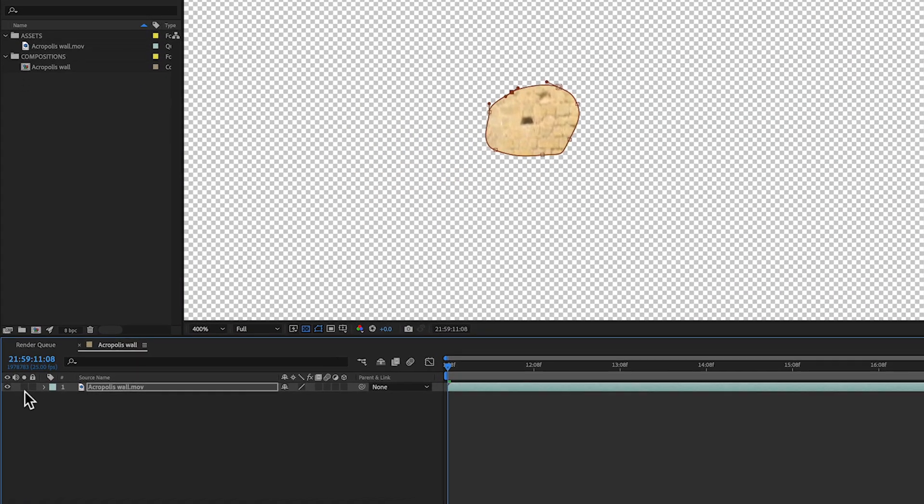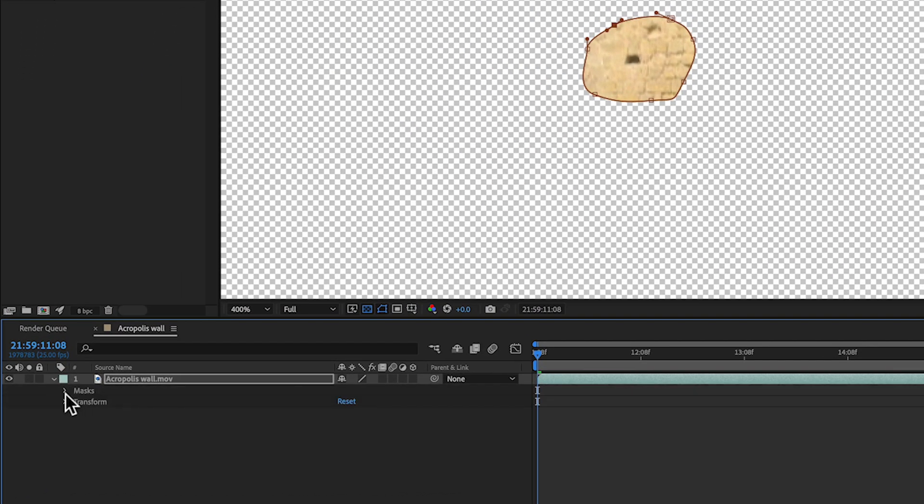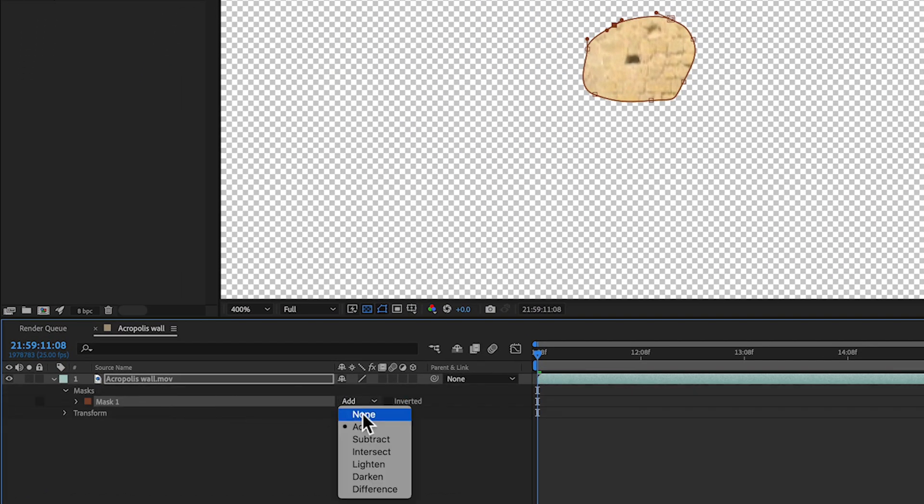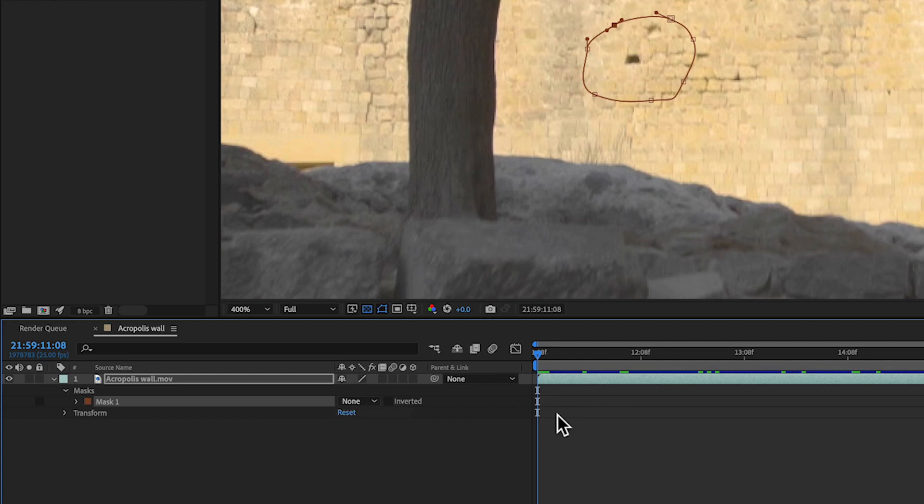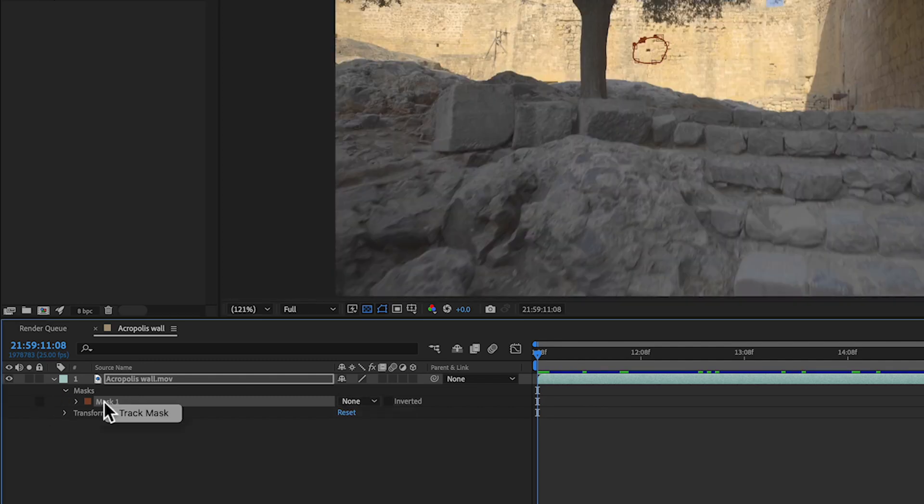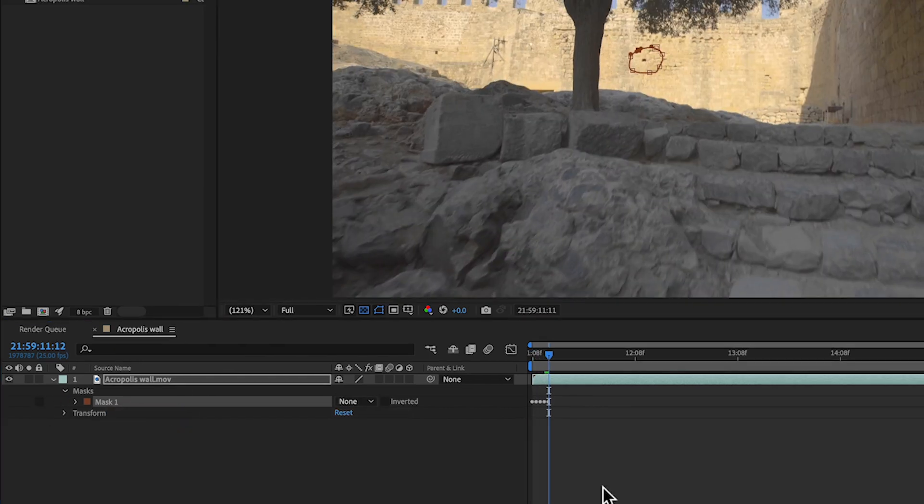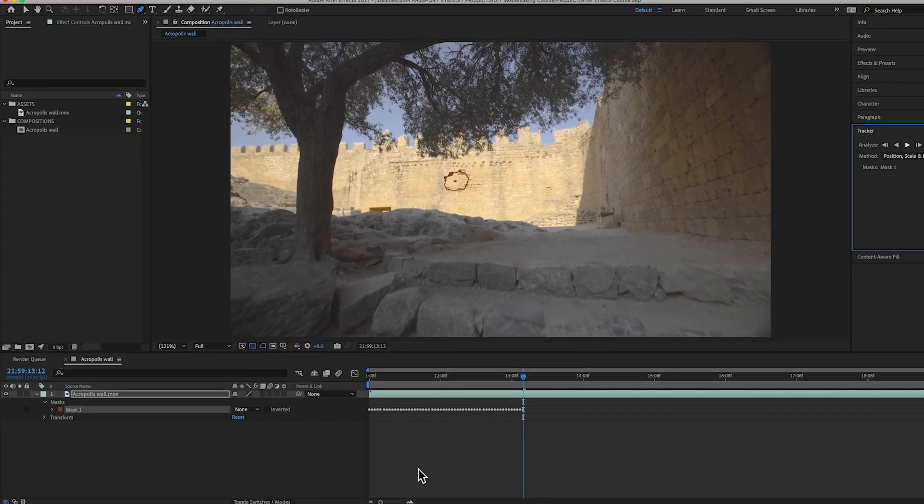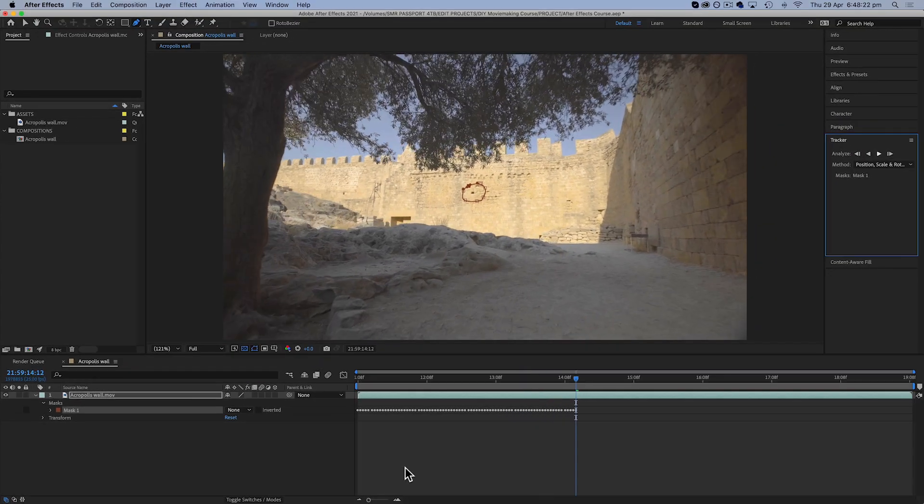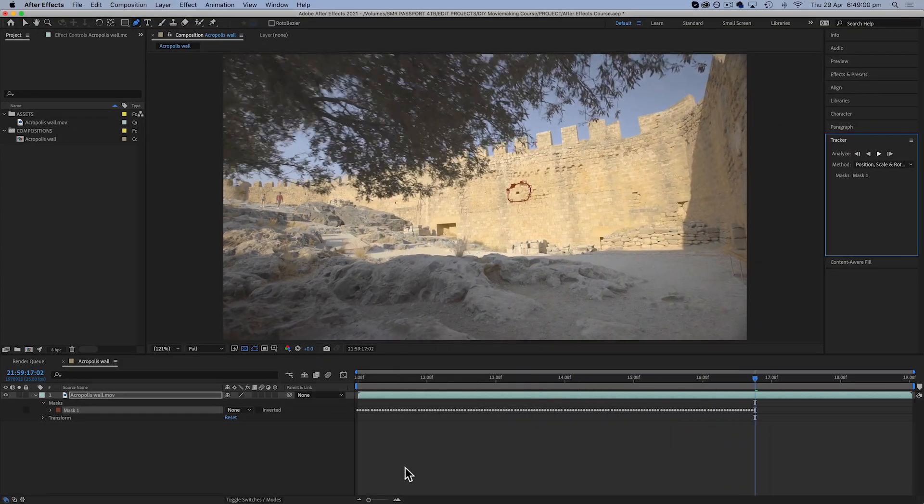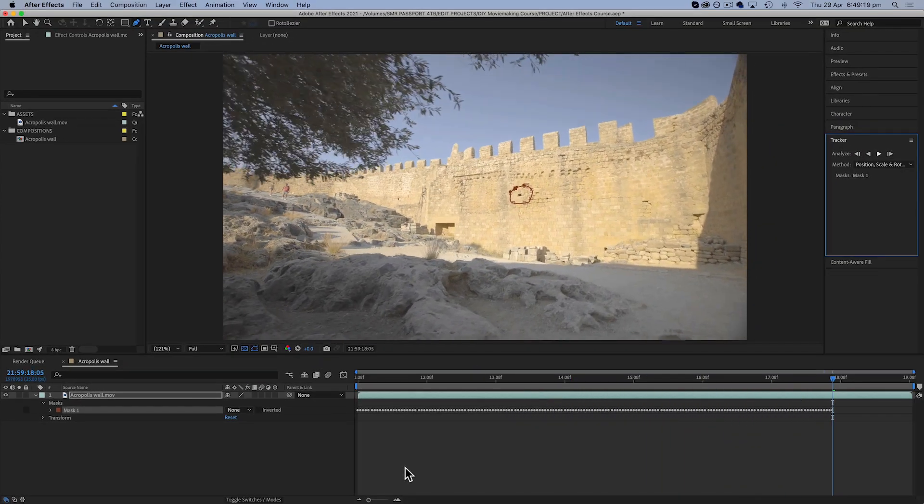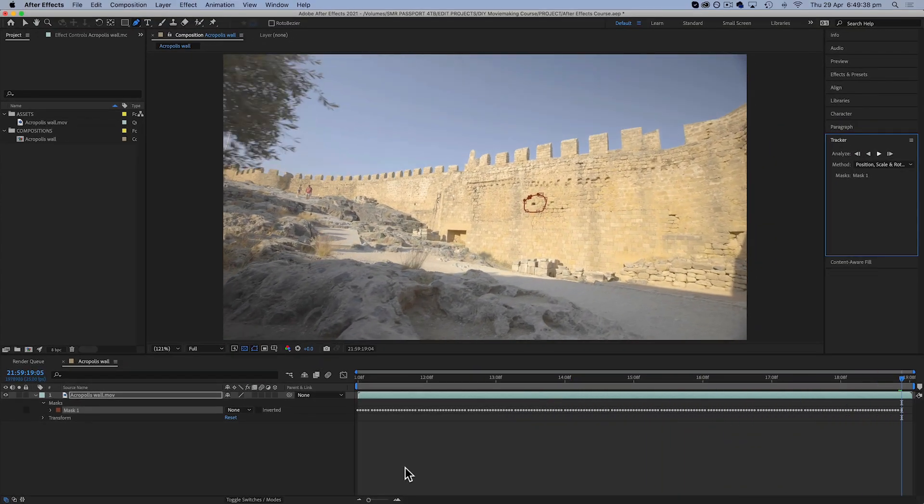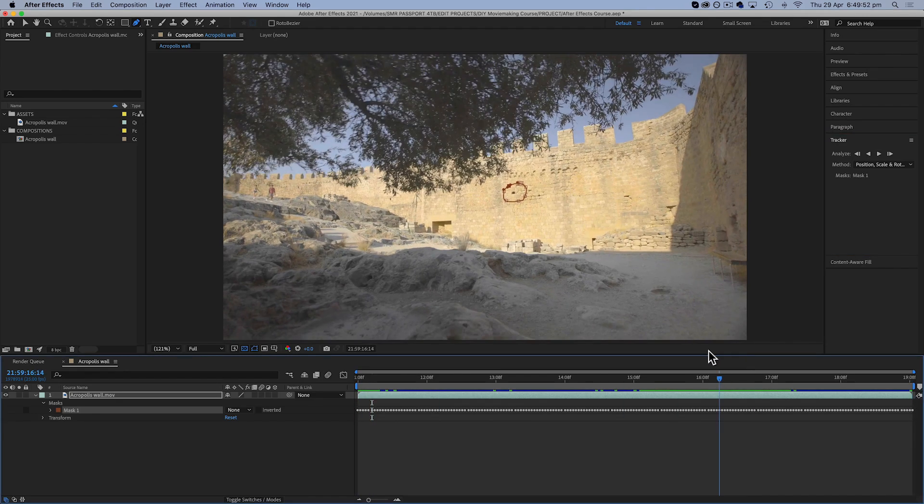Okay, so by default it always goes to add. I'm just gonna change that to none. Now I'm going to right-click and hit the track mask button. And as I've said before, the track mask doesn't always work, but in this case it's doing a pretty good job of tracking the mark on the wall.